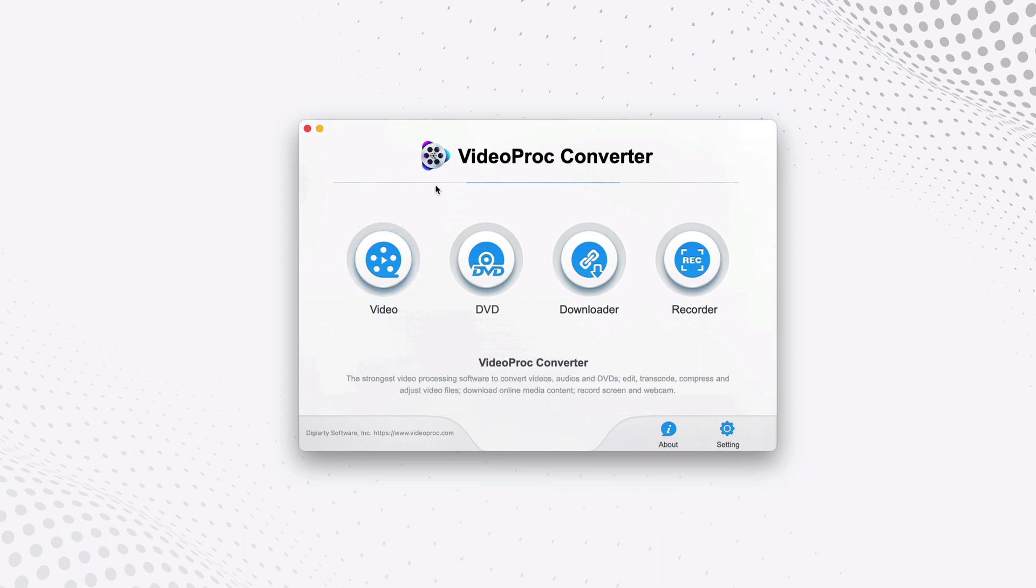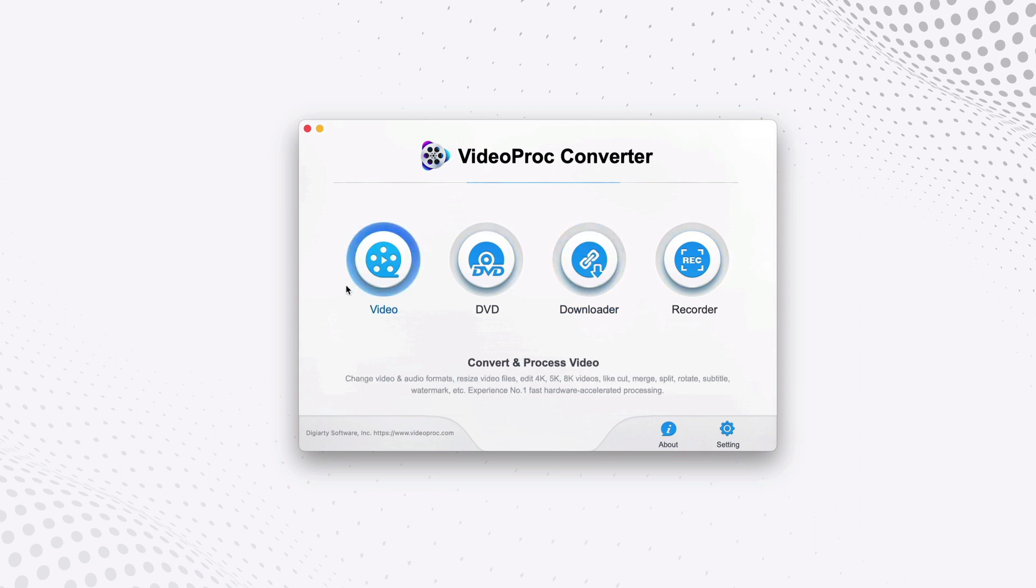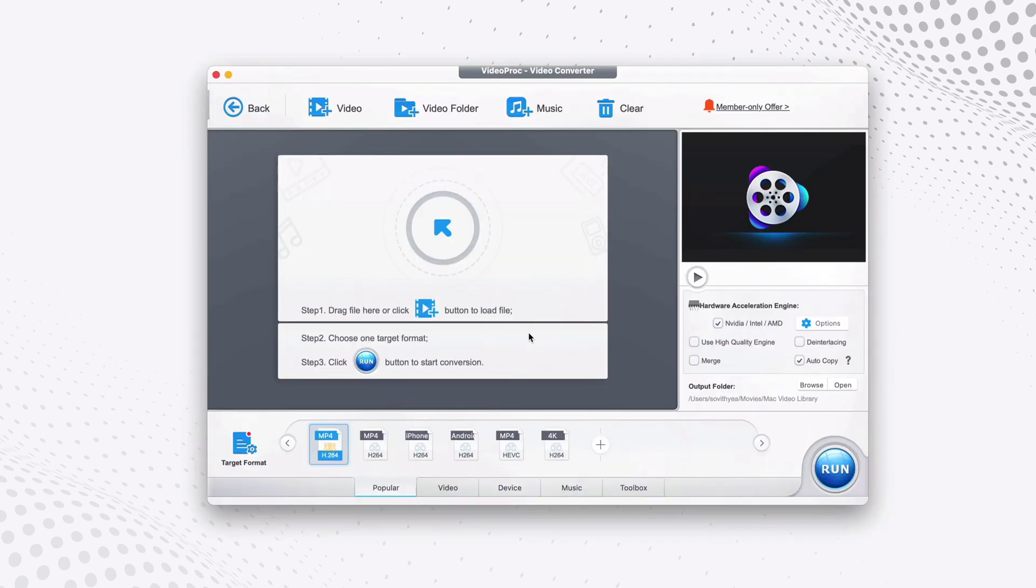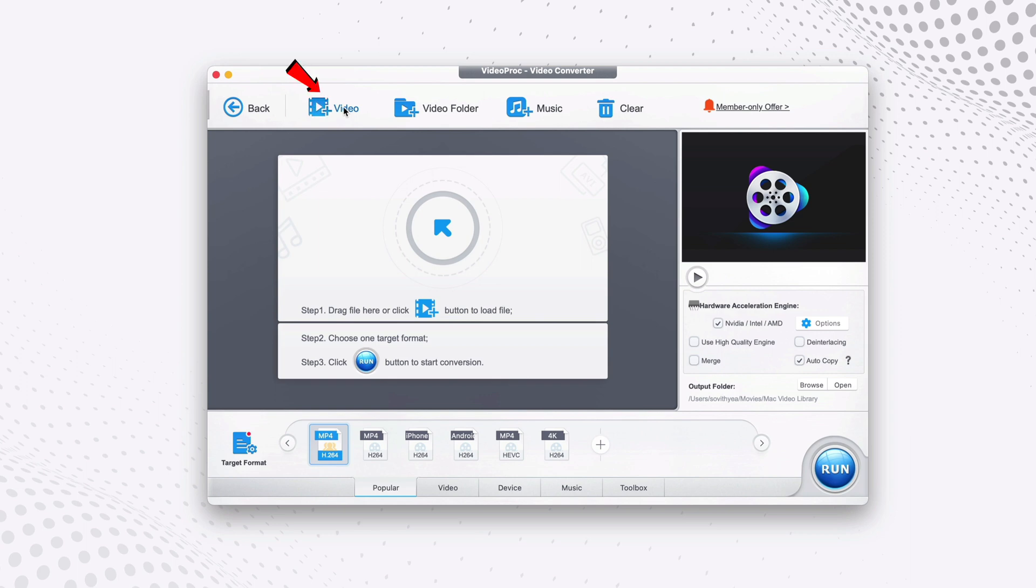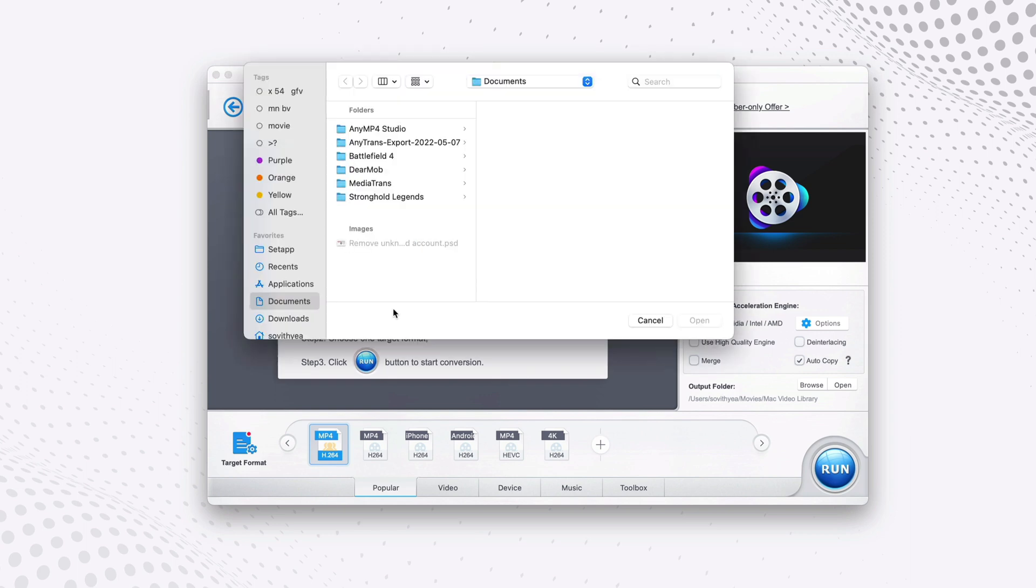It will present you with this welcome screen with four different options here. The one you click on is Video. Next, you need to add VOB file into Video Pro Converter for it to convert it for you to MP4.